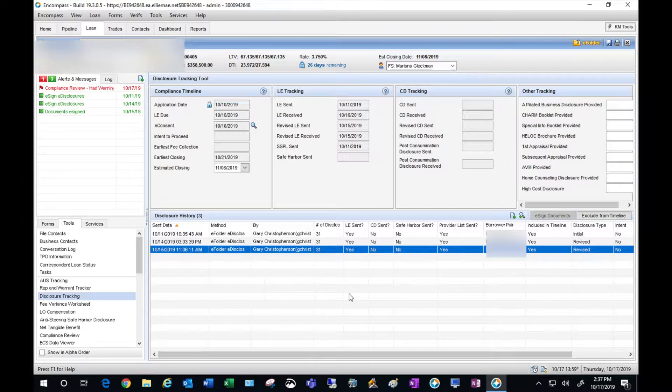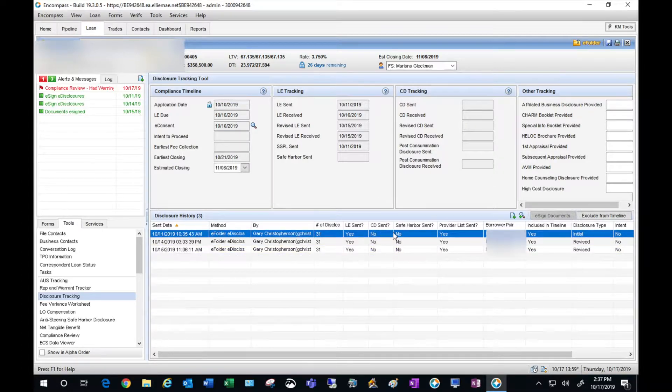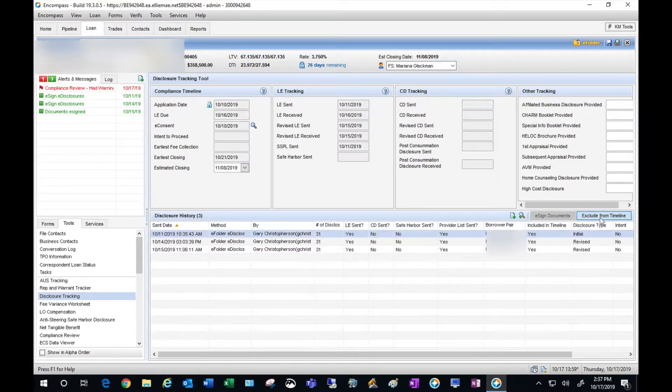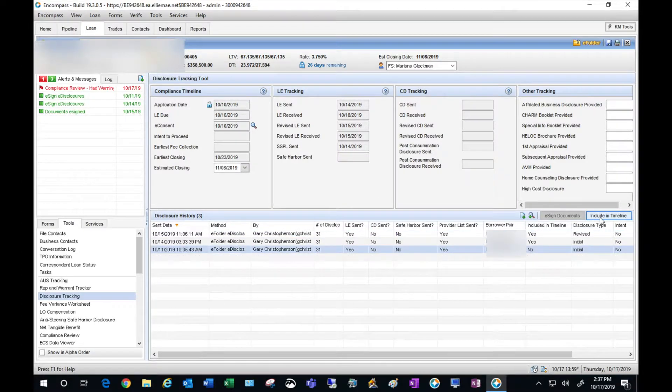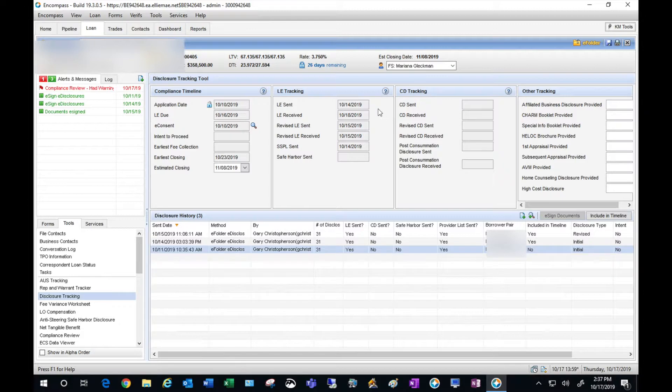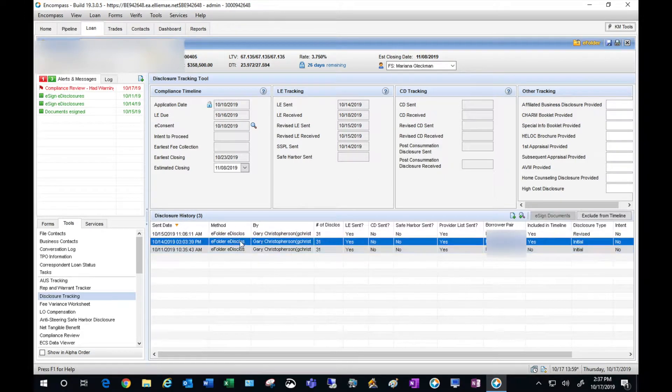I'm going to sort by the date and select the first set that went out that wasn't signed, and I'm going to hit exclude from timeline. Now as you can see it updates my LEs and my revised LEs as well.